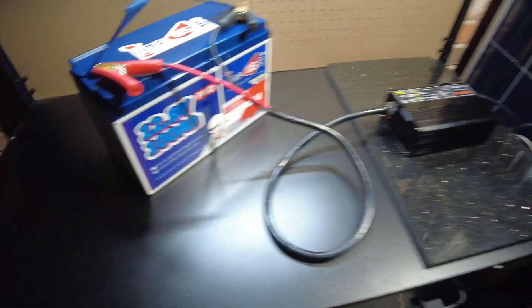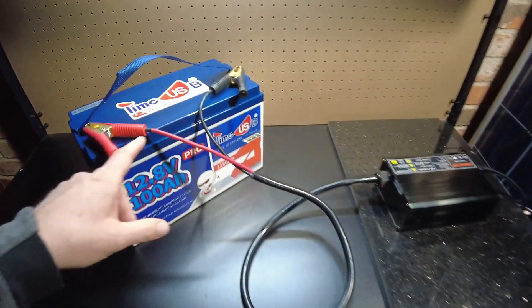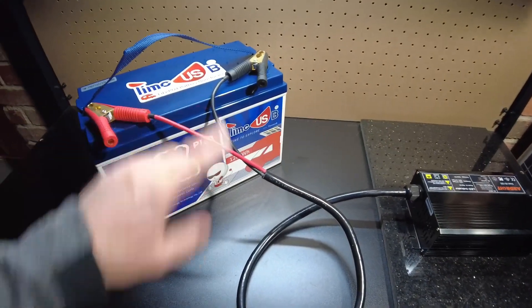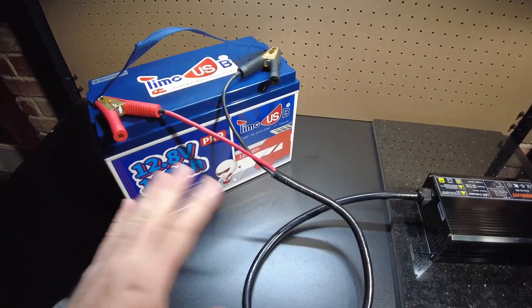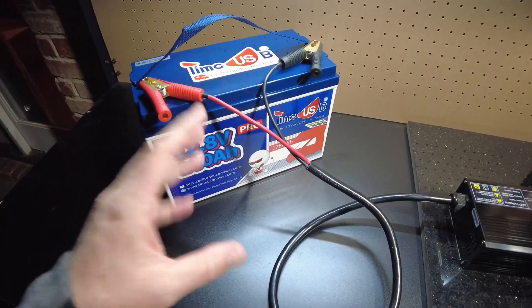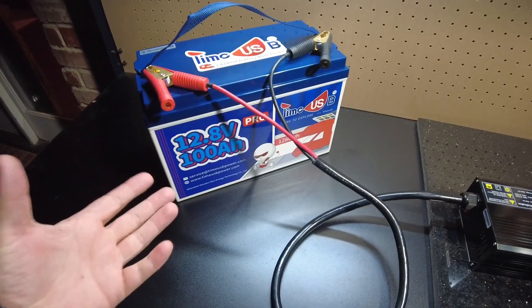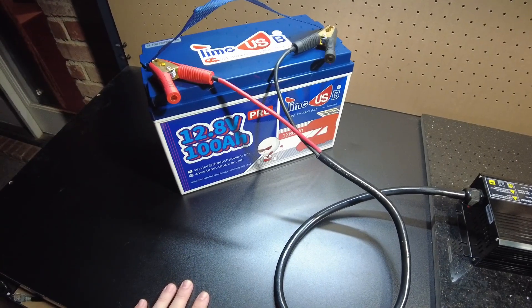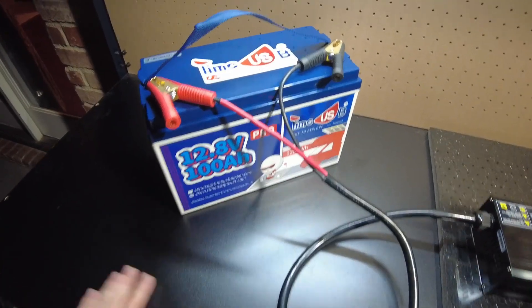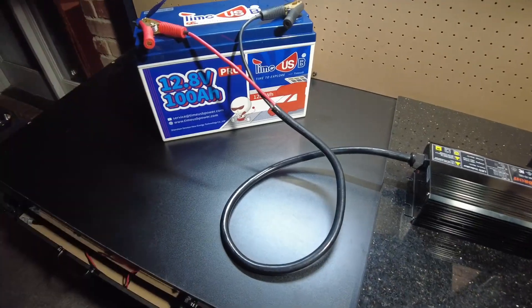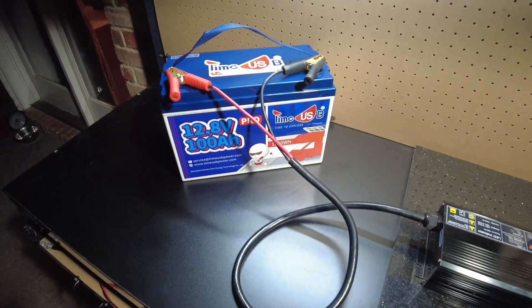So I just looked at their website and they claim that this battery has 4,000 plus cycles at 100% depth of discharge. That's phenomenal. We're not going to be able to test that because there's no way I can charge this up and drain it 4,000 times.